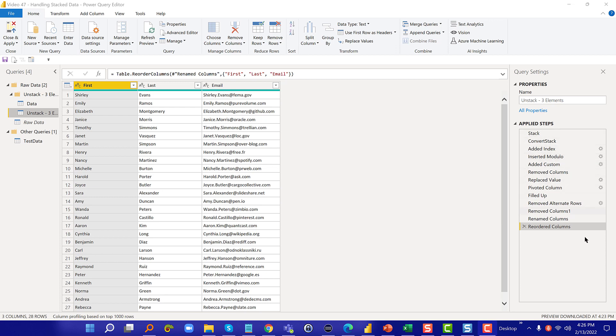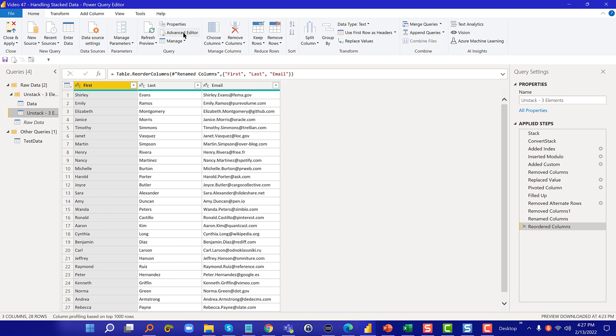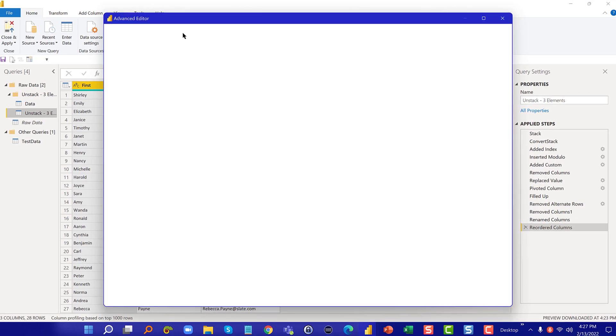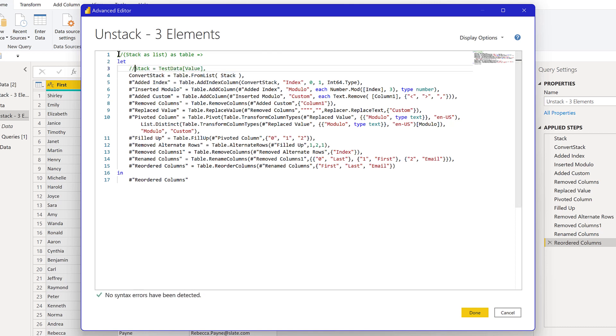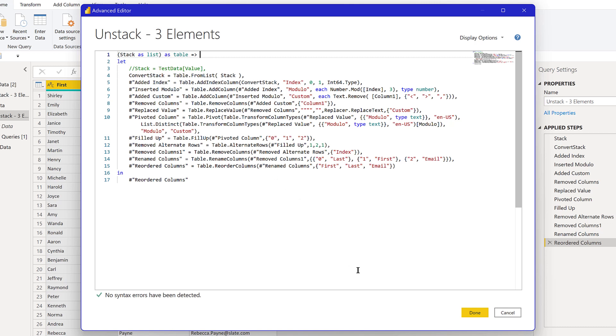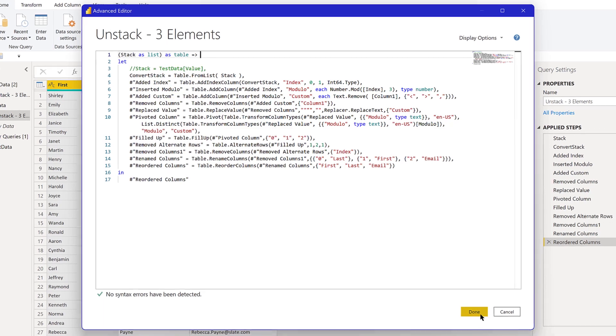Now that we know this is working right we just have one more thing we need to do. If you remember in order to debug it we turned the custom function into a query, so now we need to take that query and turn it back into a function. To do that we just go up here and we comment out the manual assignment of stack and we take out the comments to activate the function element where we're pulling stack in as a parameter interactively. We just hit done.